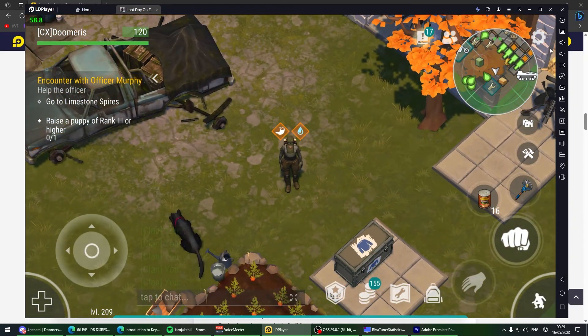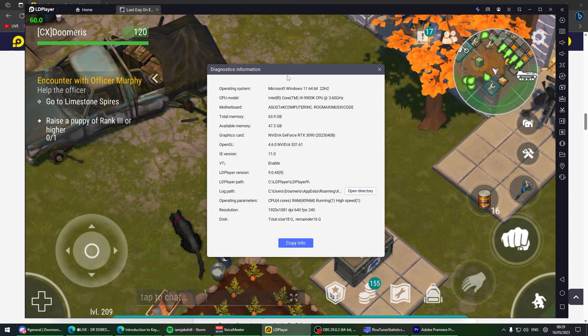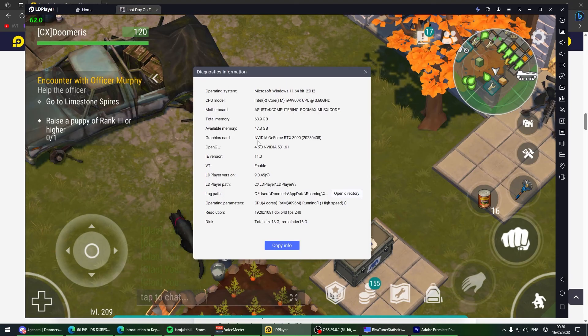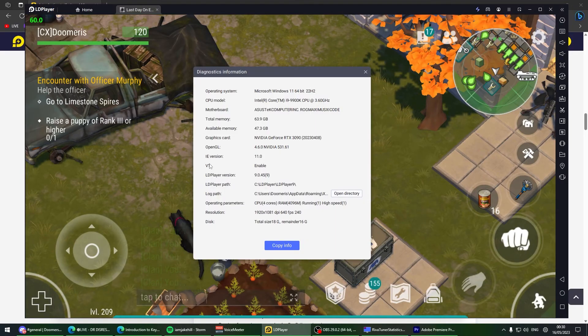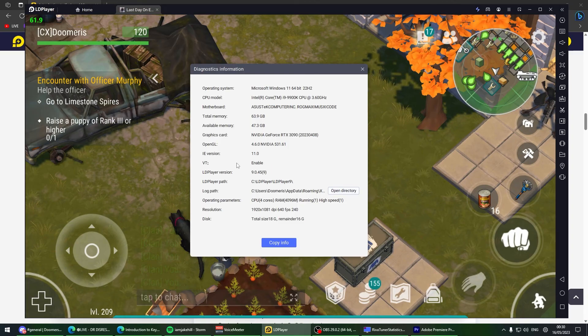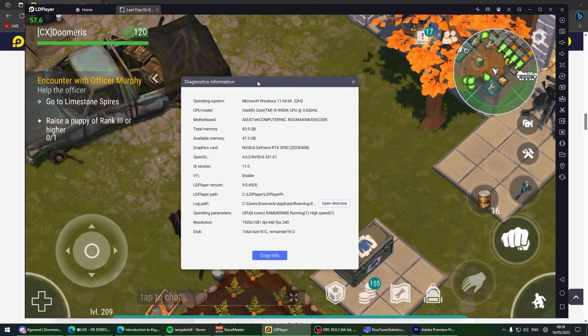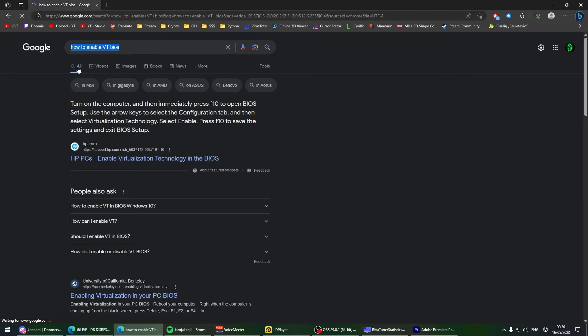The very last thing I forgot to mention - click diagnostics information. If you go to VT, this is virtualization. If this is disabled, you have to enable it in your BIOS.